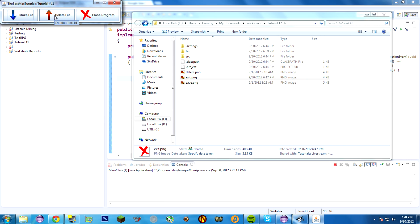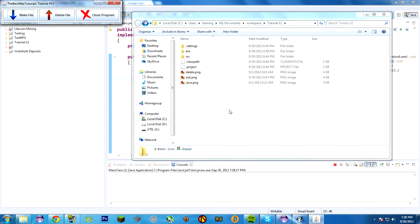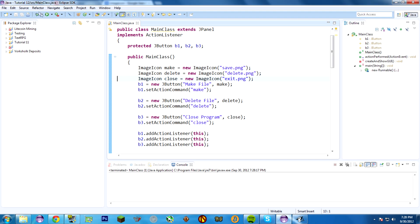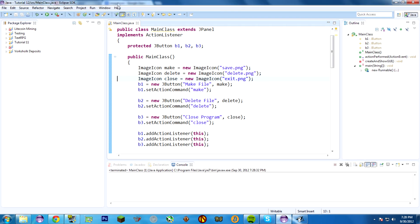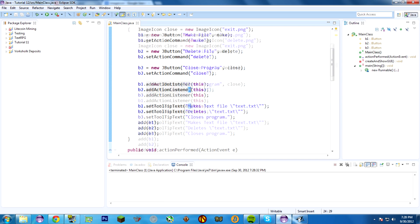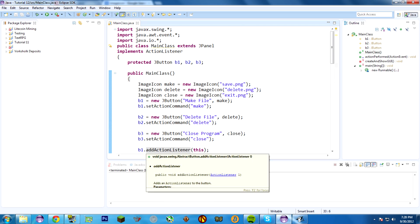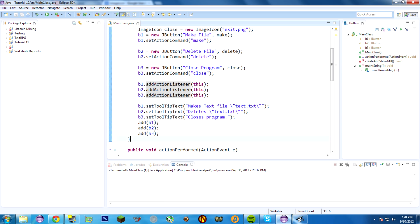Make File makes the file. Delete File deletes the file — if it's not there, it does nothing. And Close Program, of course, closes the program, just like the X at the top. So that's that, and that is that.